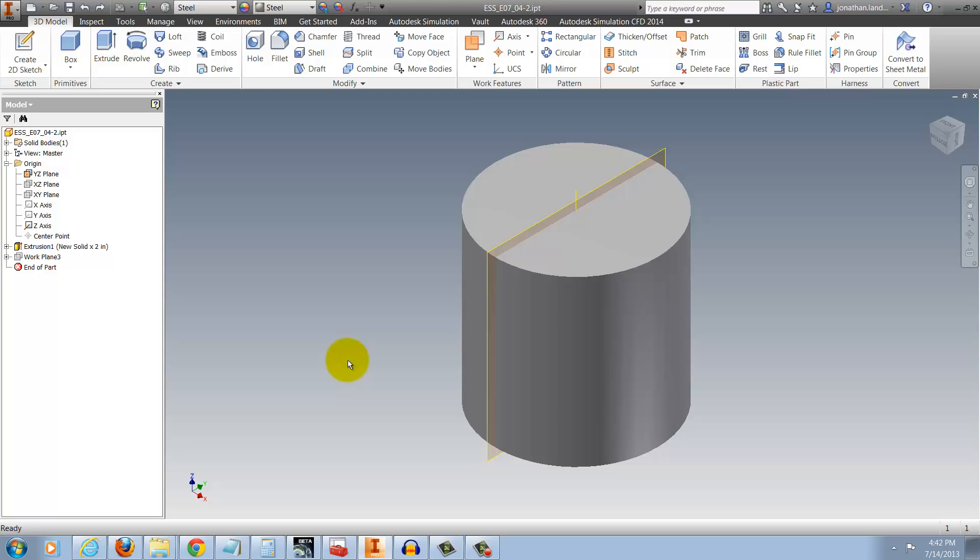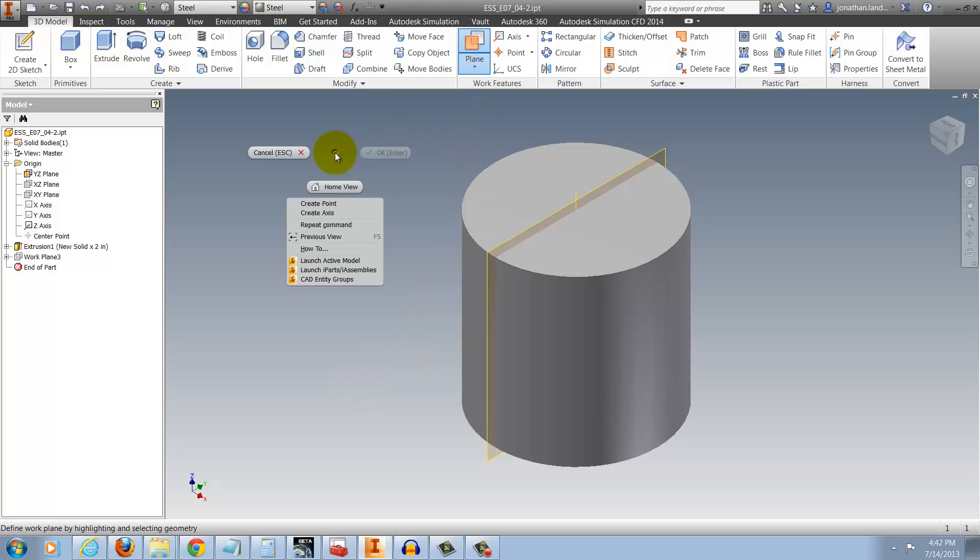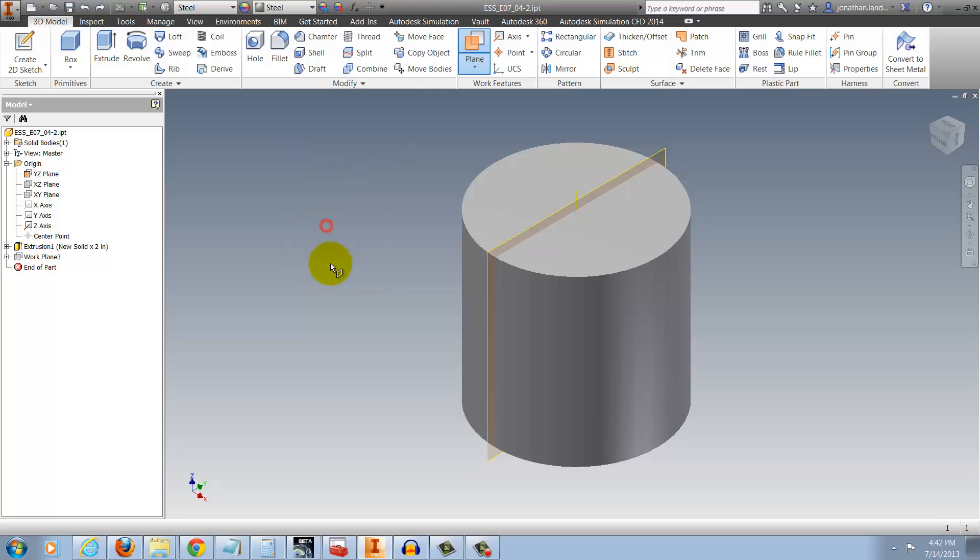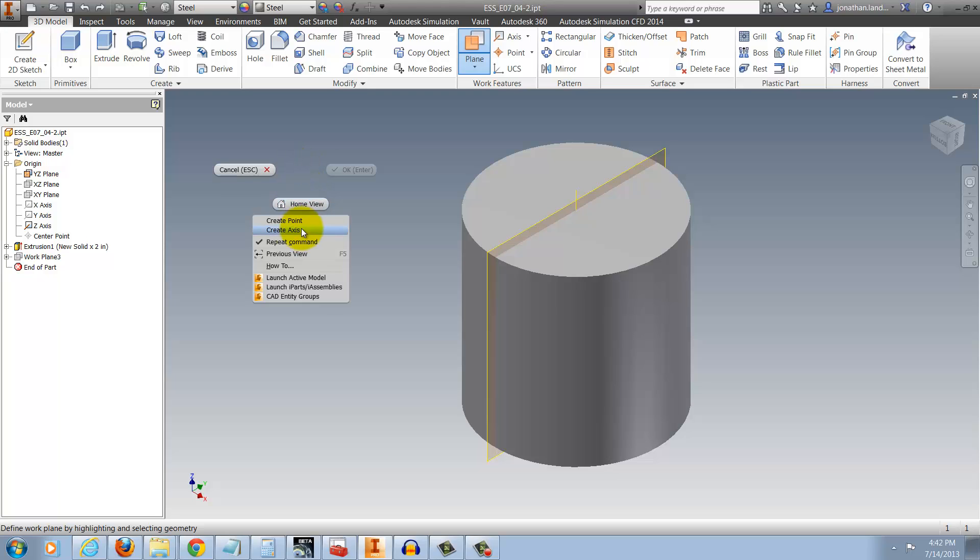I'm going to start the workplane command just like I did before. But before I do anything, I'm going to right-click and find the option to repeat command. I'll select it, and it's going to check. If I right-click again, I can see that it's checked.